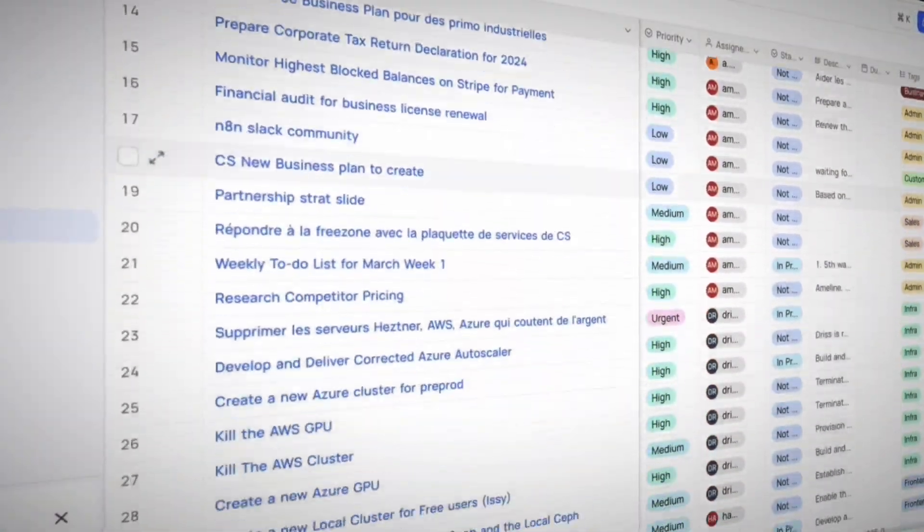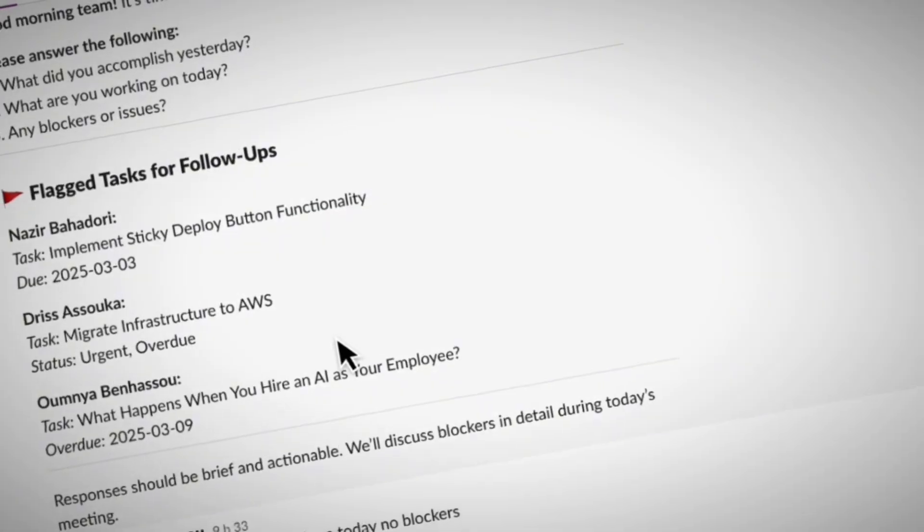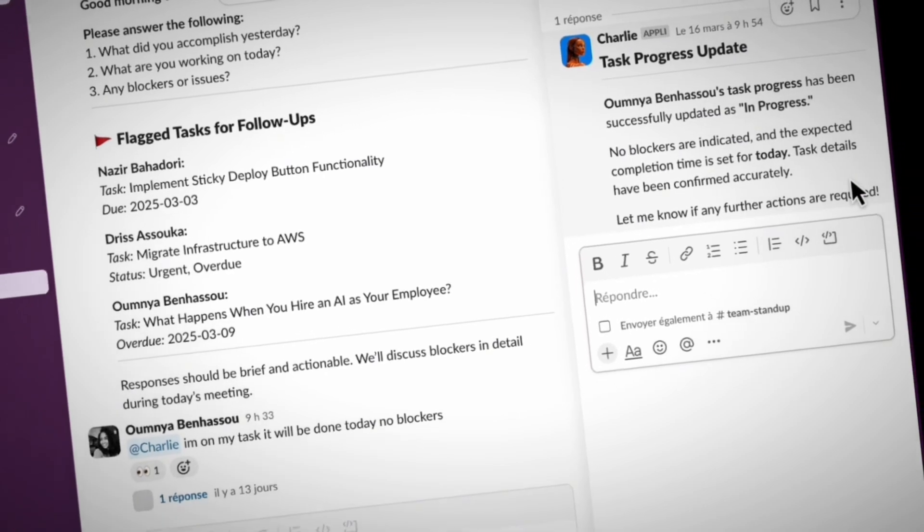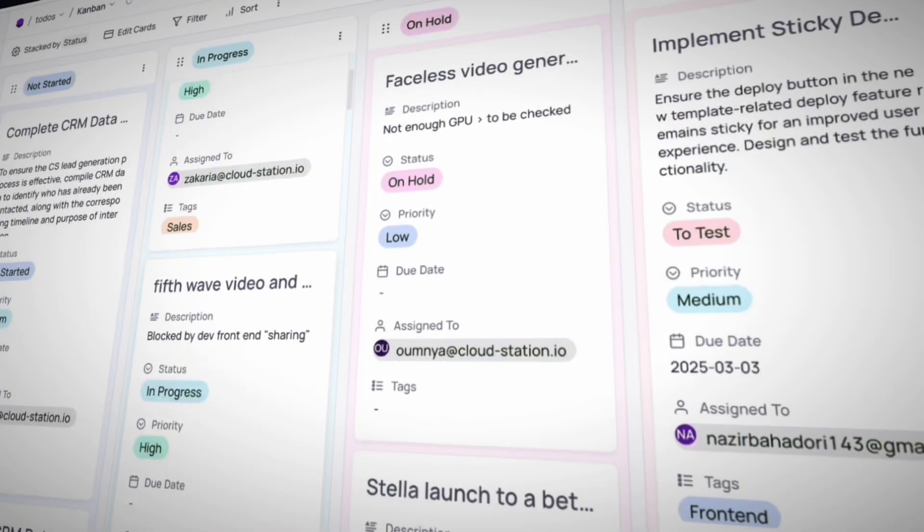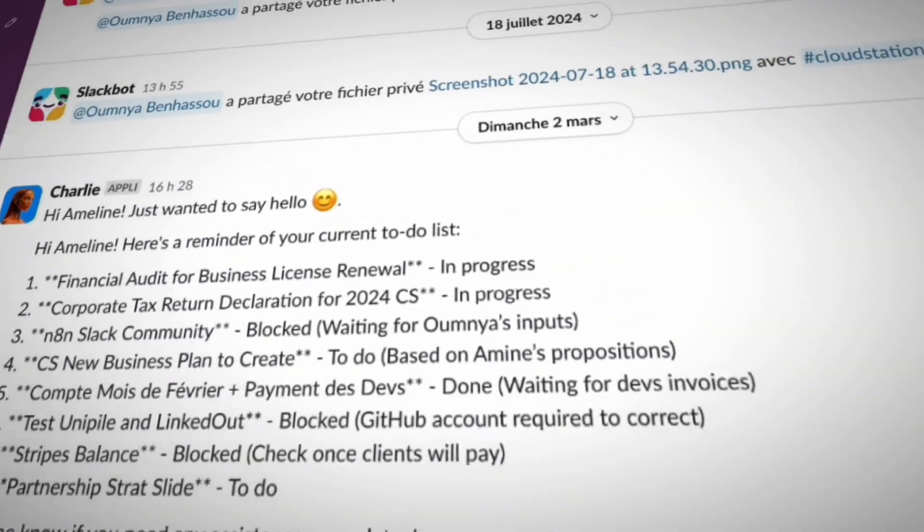Imagine having someone remind your team about deadlines, regular current tasks, and make sure everyone is on the same page. That is Charlie's secret talent. Now let's say I want to check on my team members. Watch this.